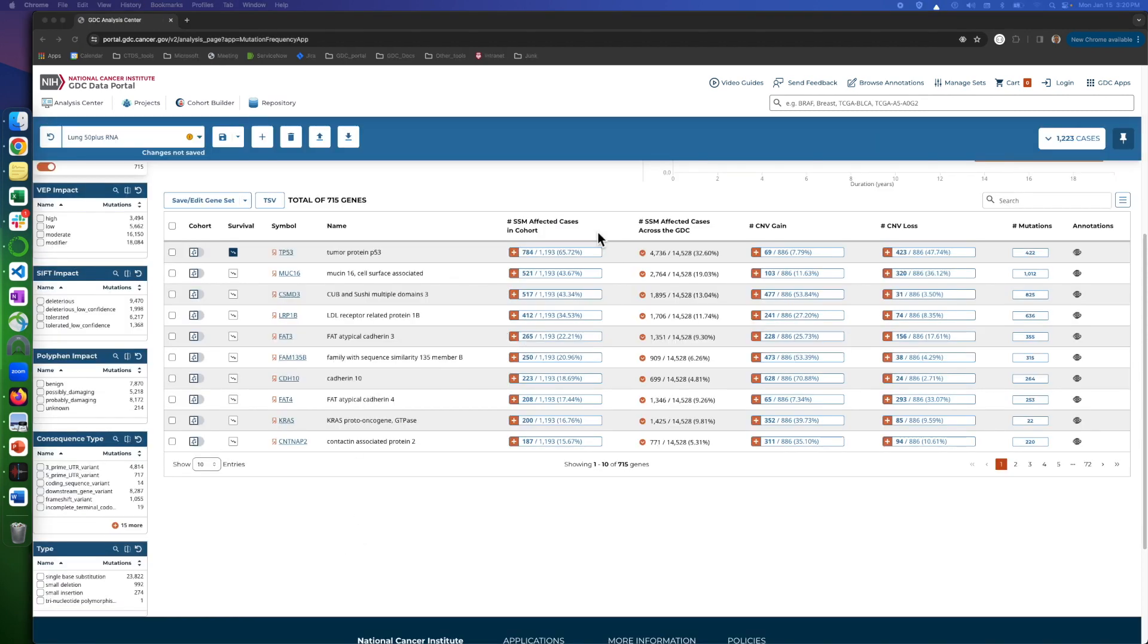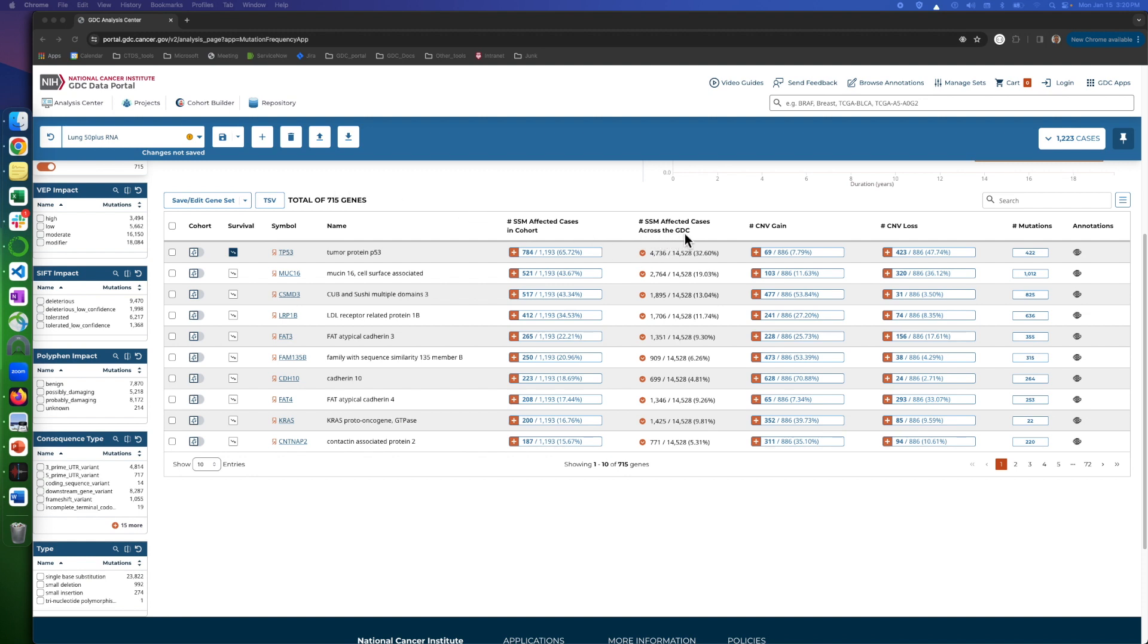Back to our gene table, the two SSM columns in the middle are simple somatic mutations. One is for cases in our selected cohort, and the other across the whole GDC repository. Next to the SSMs, we have CNV columns, which are copy number variation, gain, and loss.